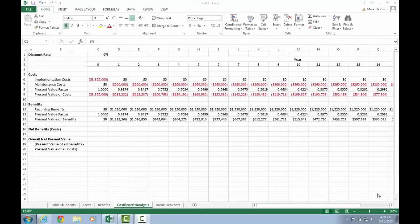In this next tutorial, we're going to take a look at how to calculate the yearly net benefit or cost, and then also how to calculate the overall net present value. Picking up from where we left off last time, I went ahead and filled in the benefits section of the worksheet using a process similar to what we used to fill out the costs section. You should be able to fill out the benefits section on your own — this is expected of you when completing this assignment.